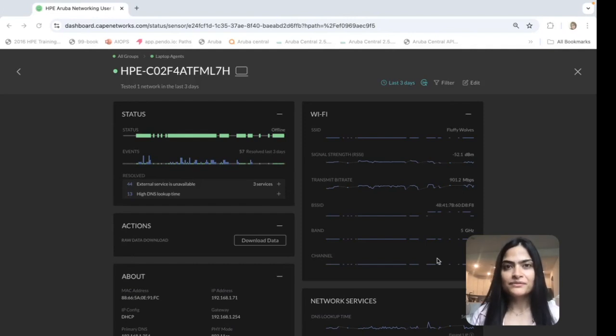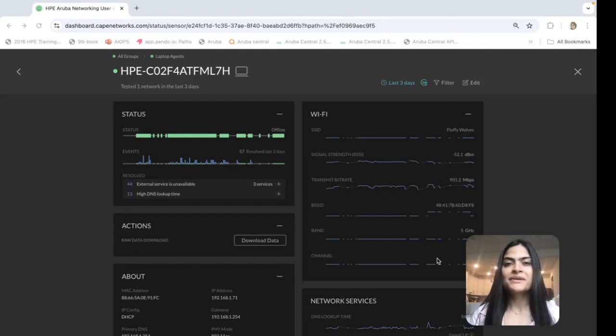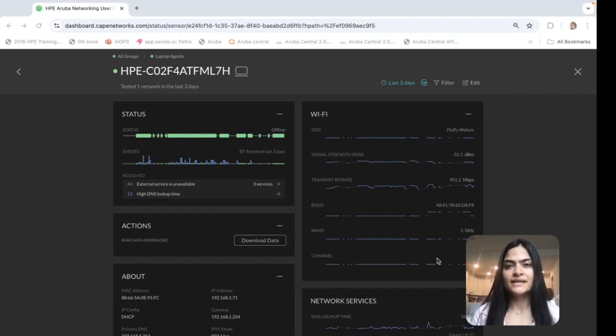Hey everyone, I'm Divya Rajpal and I'm a product manager with UXI. Today we are going to see a quick demo for UXI agents for Windows and macOS.